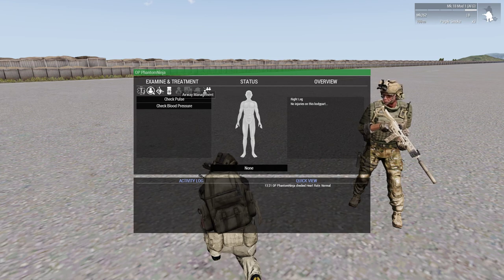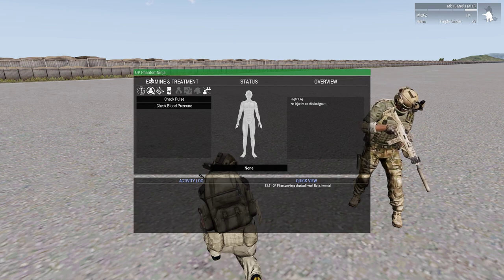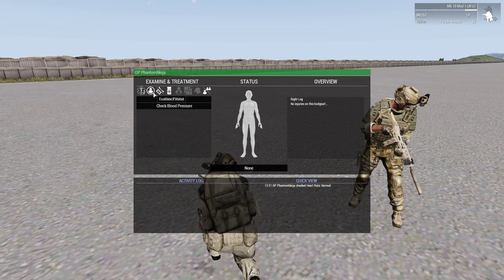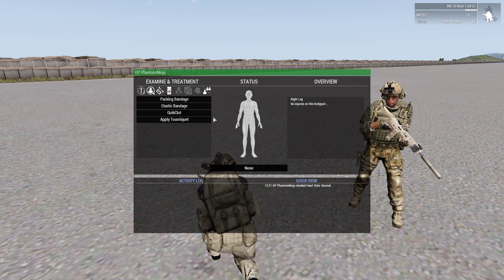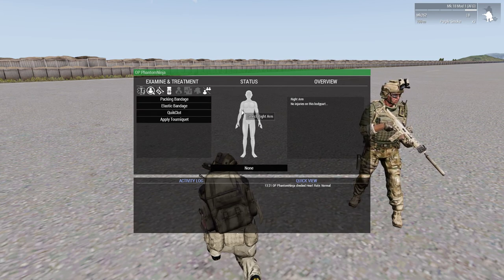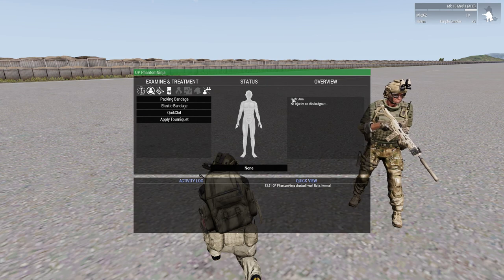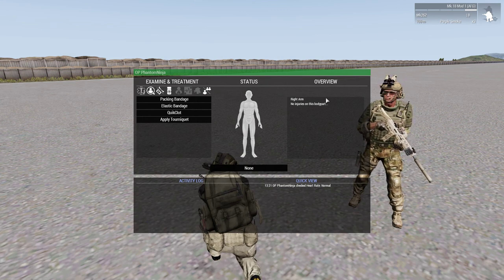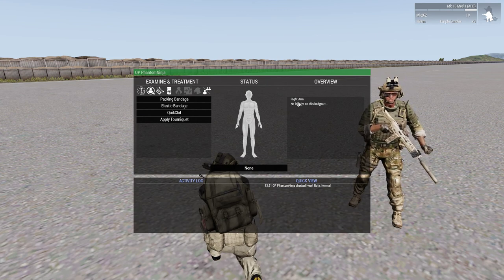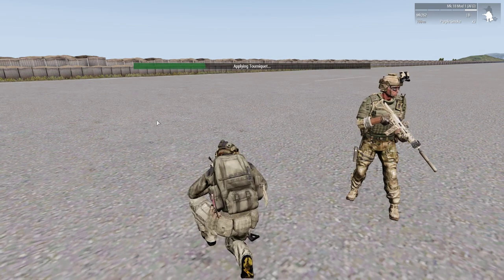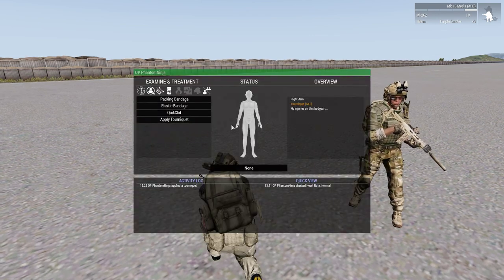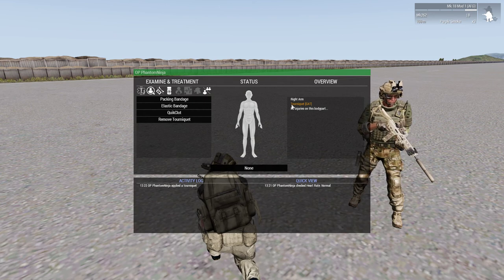In the top left, it tells you who you are examining — right now I'm examining myself. If I want to apply anything to a certain limb, I select that limb. Over here it tells me what limb I have selected, and then I will apply a tourniquet. It also tells me if I have that limb tourniqueted.